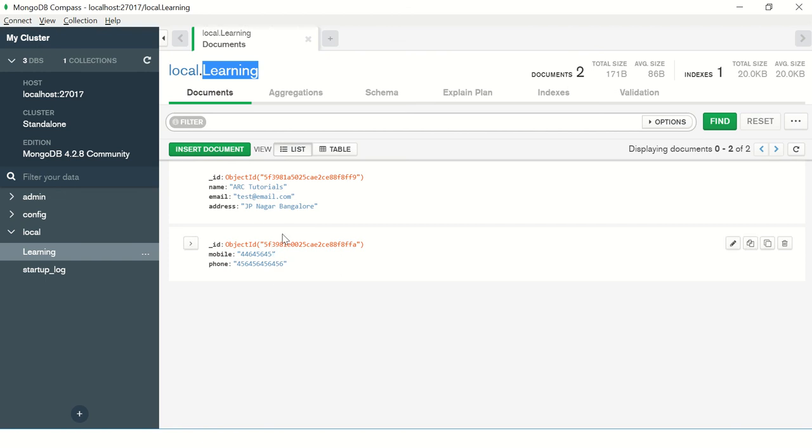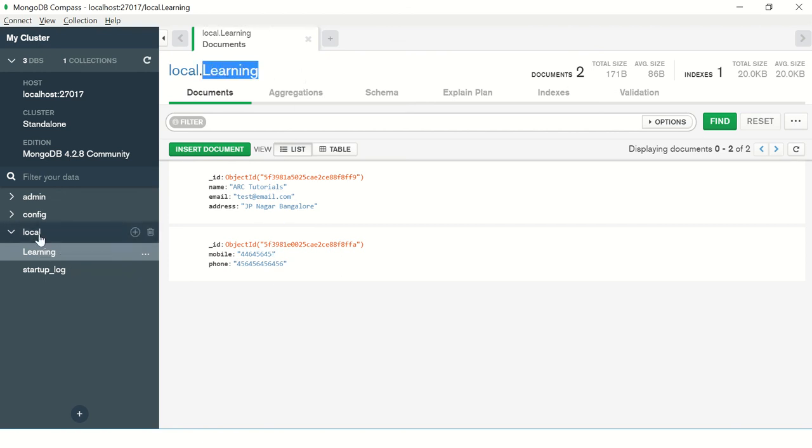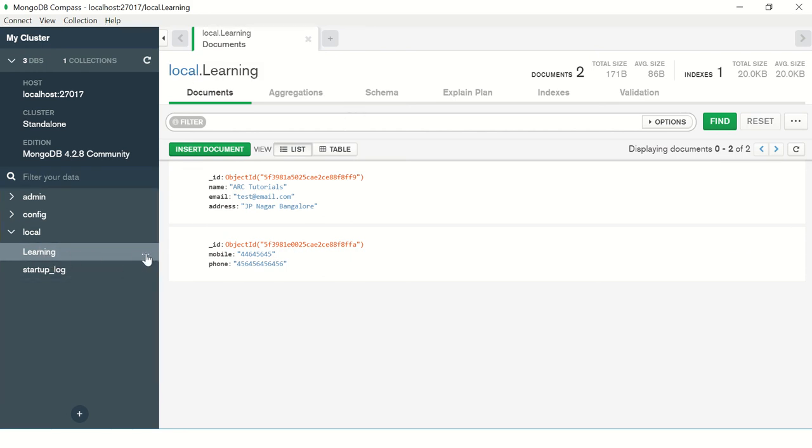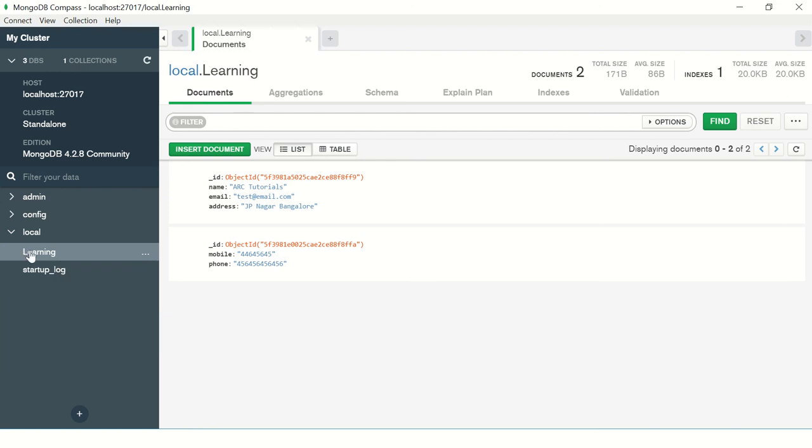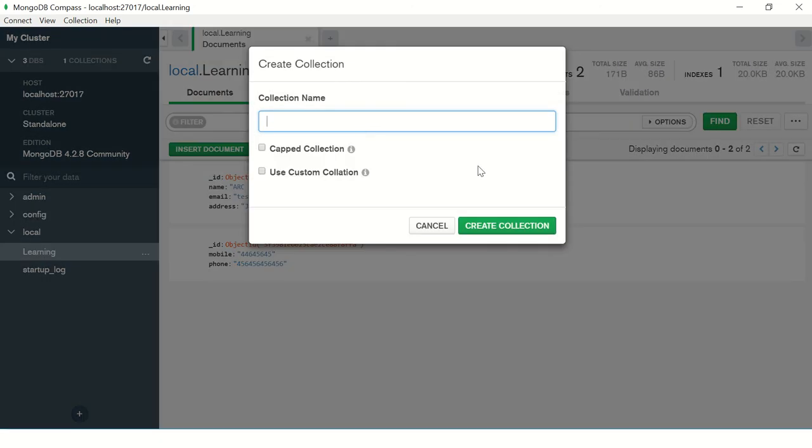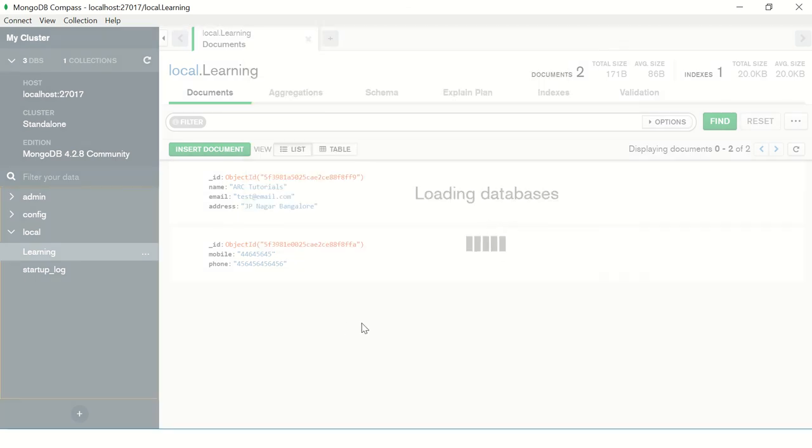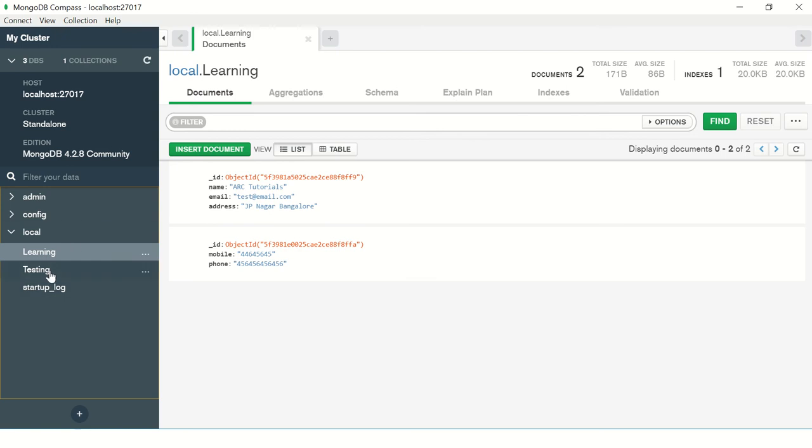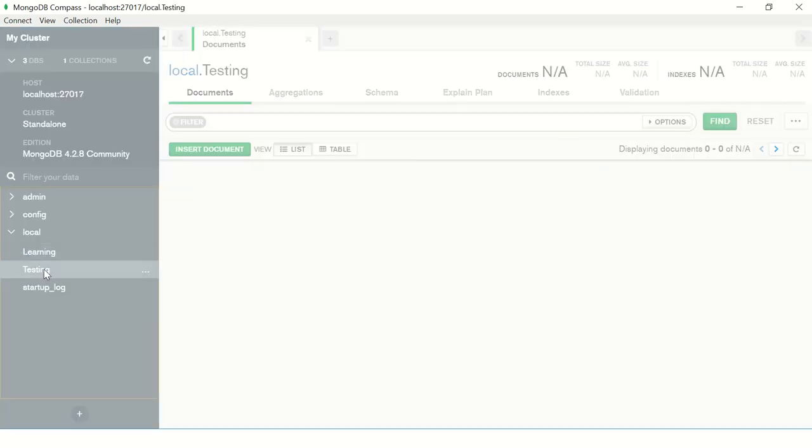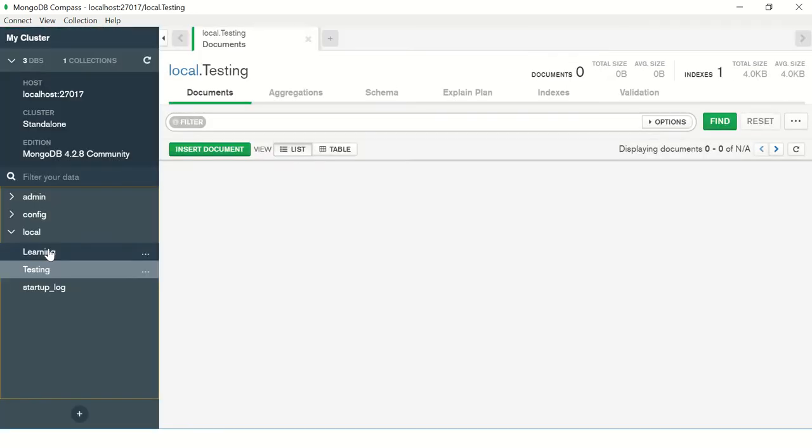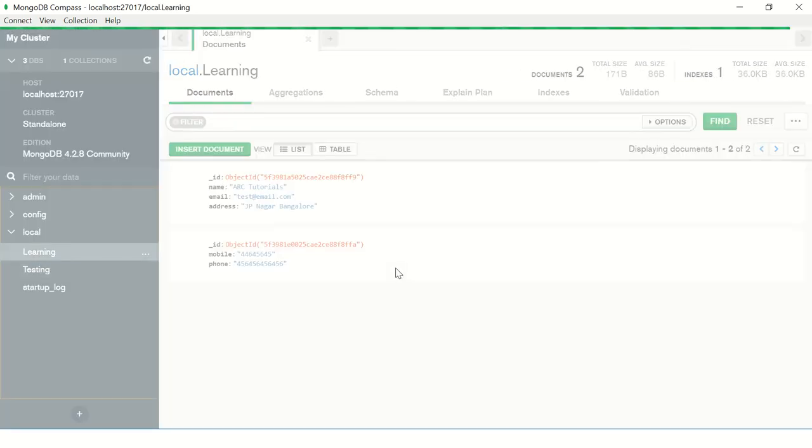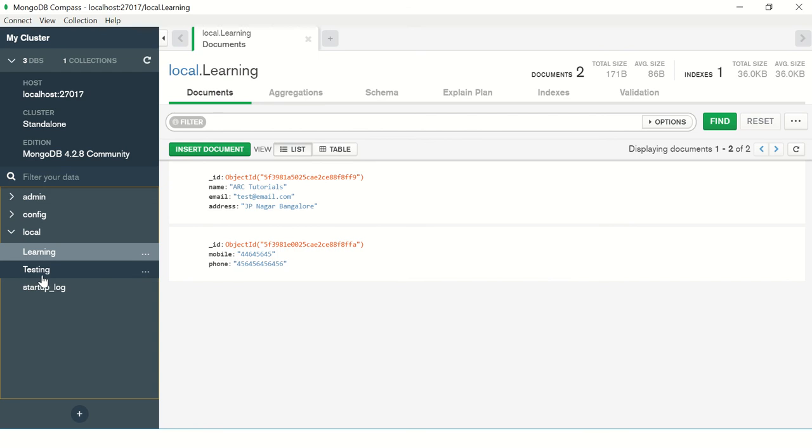Here you can see clearly we created documents which are inside a collection called learning, which is inside a database. Now you will ask, can I create more collections? Of course you can create any number of collections you want. Inside this database you can click here again and say create new collection. I'll say testing. Now you see there are two collections: one is testing, one is learning.